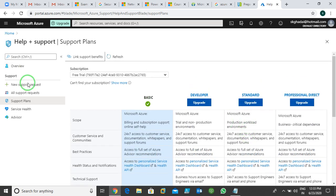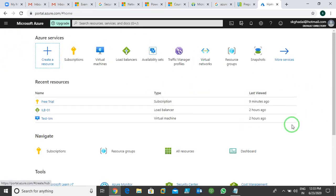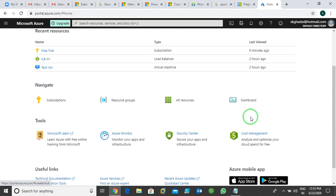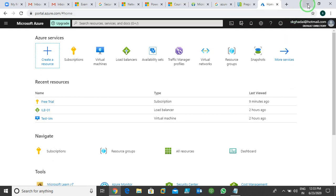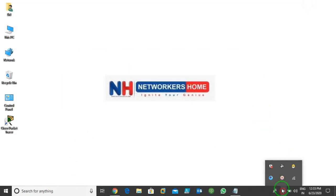So this is the portal we have. With the help of this portal we can manage our Azure services and resources. I hope you are able to understand how to subscribe to Azure and how to use the Azure portal. That's it for this session, guys. Thank you for watching.